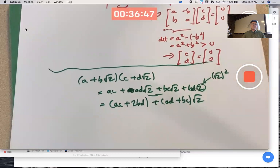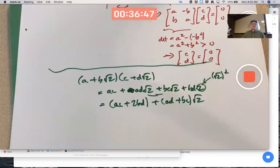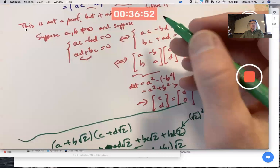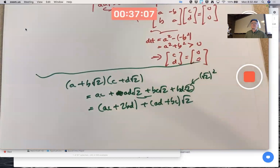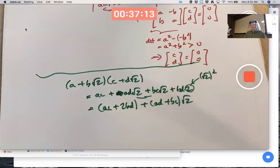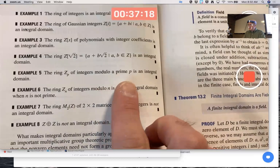The argument for Z[√2] being an integral domain is similar: if you suppose the product is zero and fix a and b with at least one non-zero, you can set up a system of linear equations showing c and d must both be zero. Zₚ is an integral domain when p is prime; Zₙ is not when n is not prime.